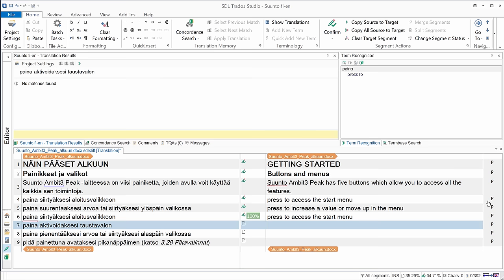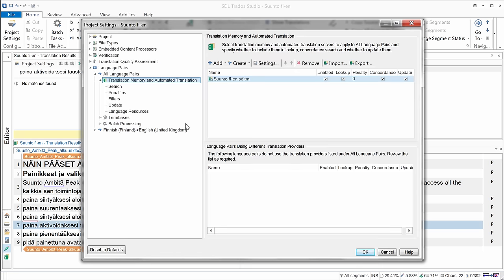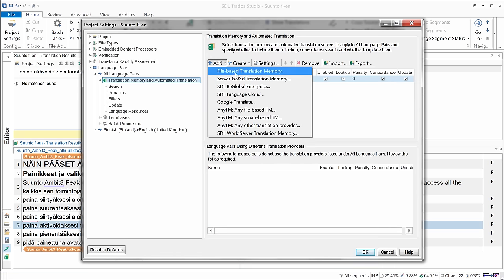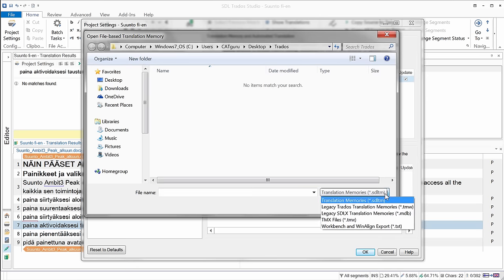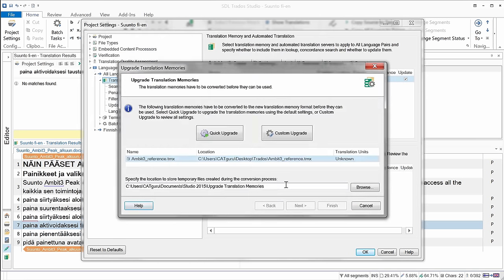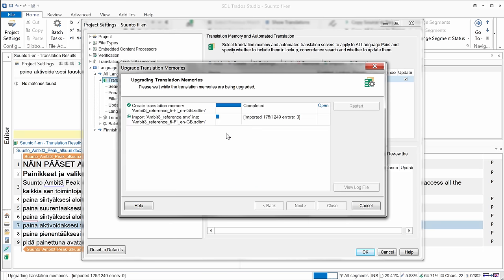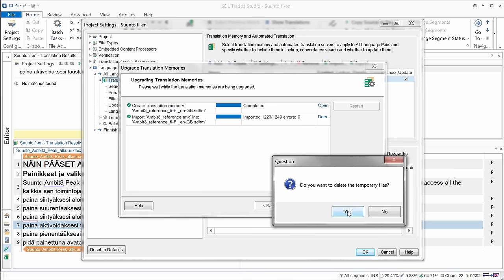I have one recognized term, again press to. I can type the rest, and the last word, taustavalo. I'm not sure about its translation in English, so I'll use now my reference TM. So for that, I'll click on project settings here, and I'll add a new TM. It's a file-based translation memory. And the type, this time is not the native TM format, sdltm, it's tmx. So here is my reference TM. I'll open it, and I'll use quick upgrade to convert it into a native studio TM. Now it's ready, zero errors, that's good, close, and yes.